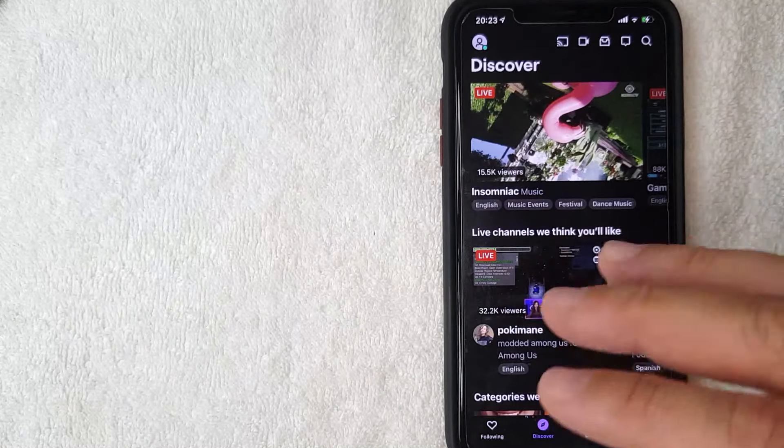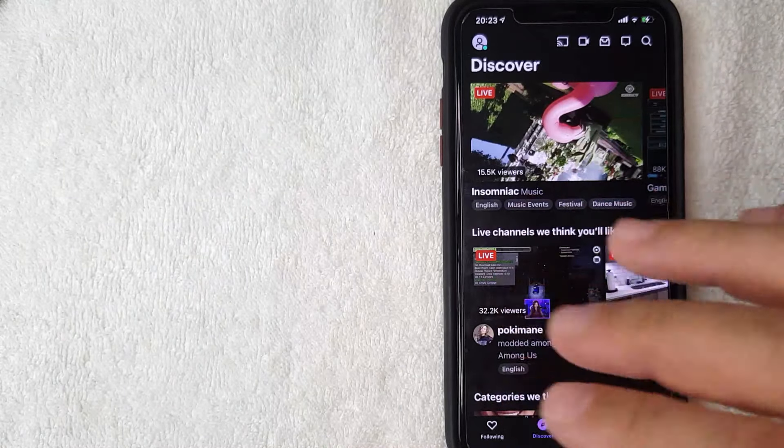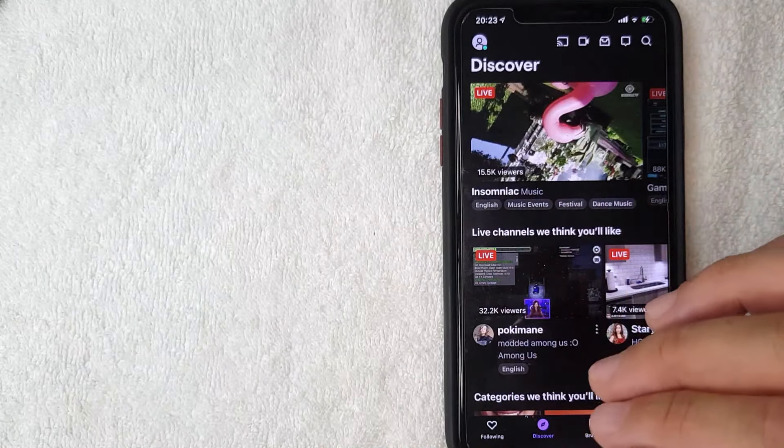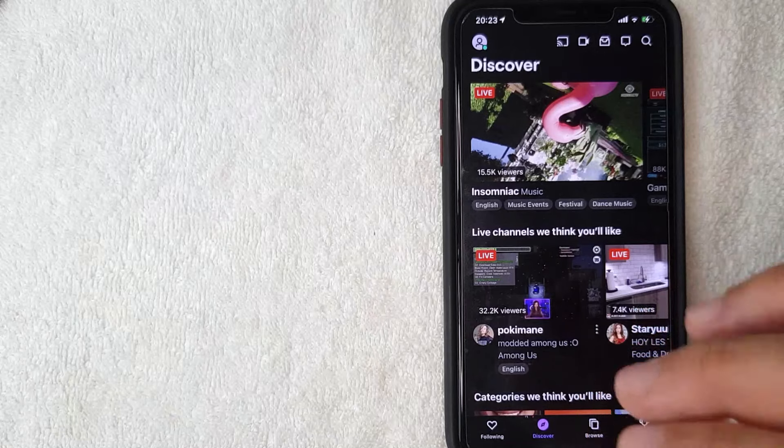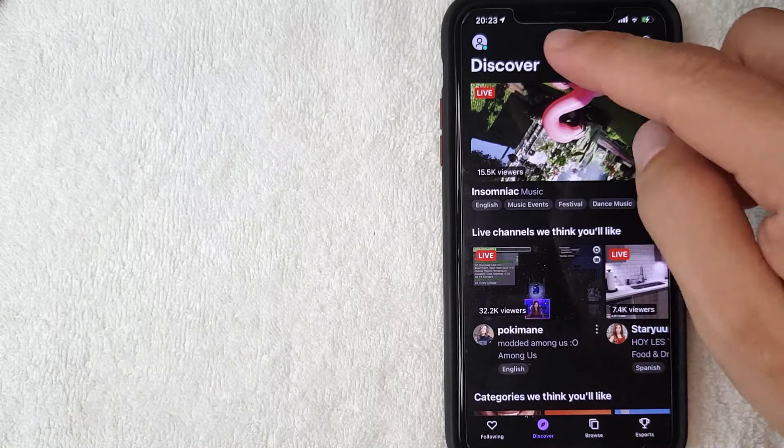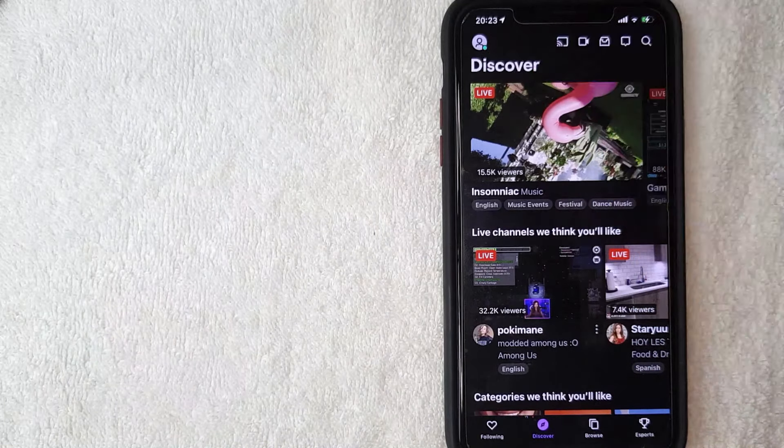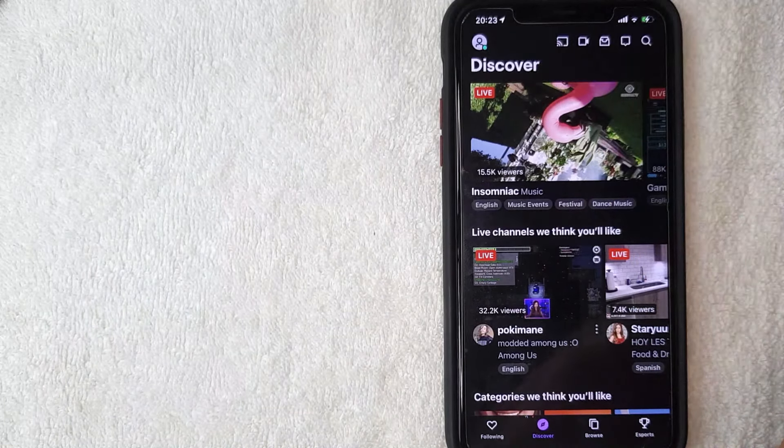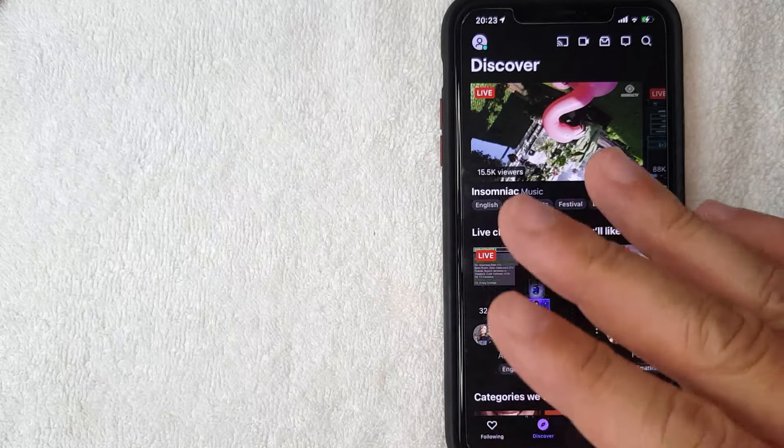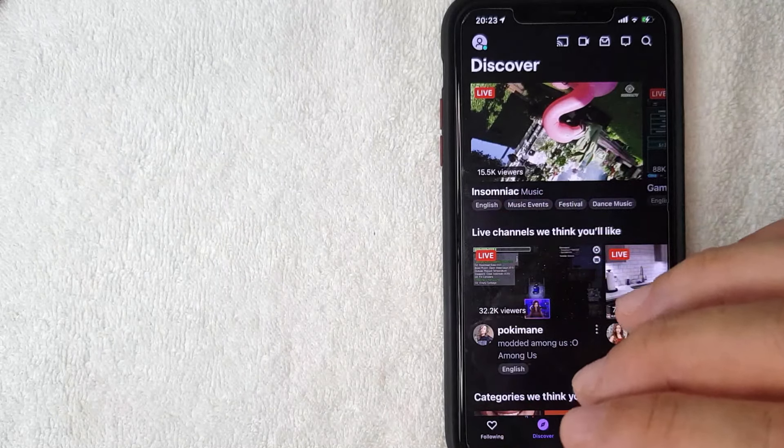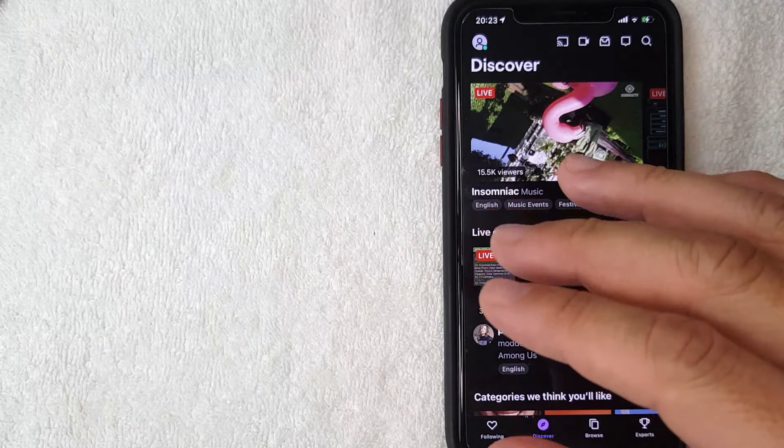And if you'd like to change various settings for your Twitch TV account that you just created, you click right here on this top left, this little person looking icon there. You can go ahead and toggle with the functions of your Twitch account that you signed up for.